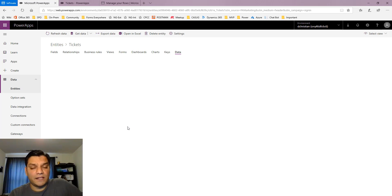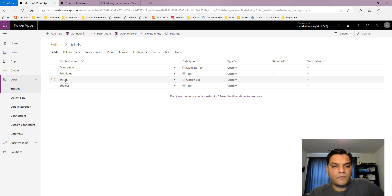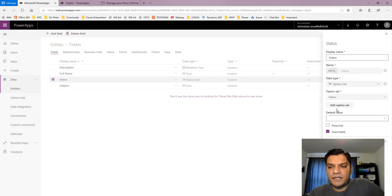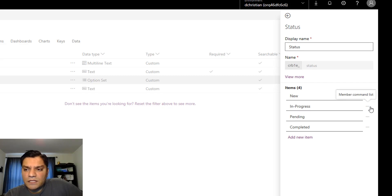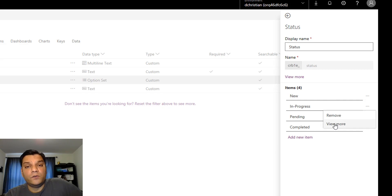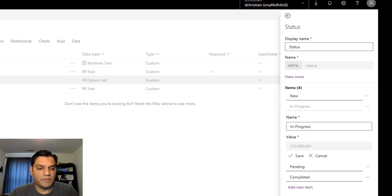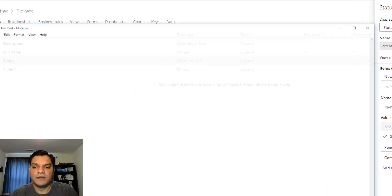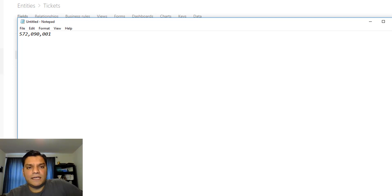Upon doing some research, I found out that for the option set field you need to use the numerical value, not the text value. But where do I get that numerical value? I go back into my entity, go to the status field which is the option set, find the option I want — in progress — click on those three dots or ellipses, click on 'view more,' and that's where you get the value. The value for in progress is 572090001.